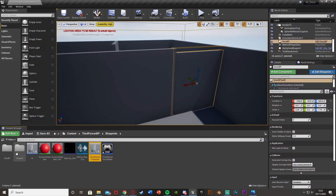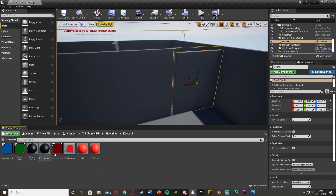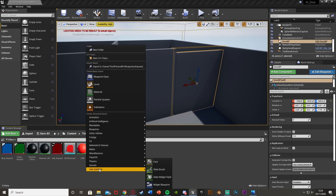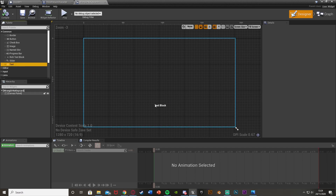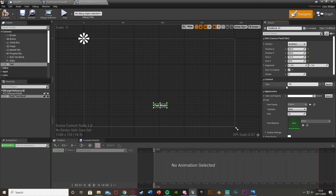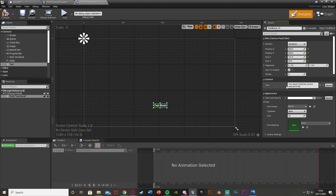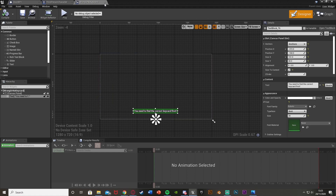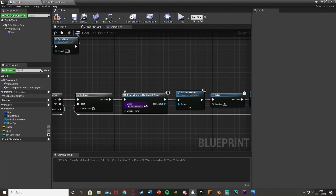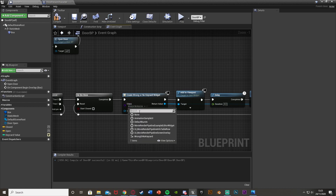Now let's create the widget. Right click, go to user interface, create a widget blueprint — I'll call this one 'wrong or no key card'. Open it up and add some text. I'll drag and drop text in, tick 'size to content', and write 'you need to find the correct key card first'. Make the font size 30 and anchor it to the bottom middle so it doesn't move out of position. Compile, save, and close. Back in the door blueprint, press the arrow in the create widget node and select that widget.